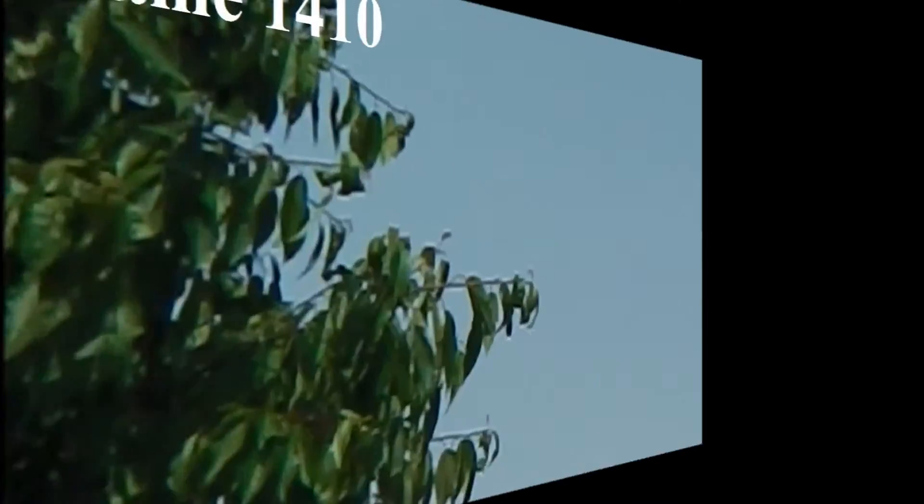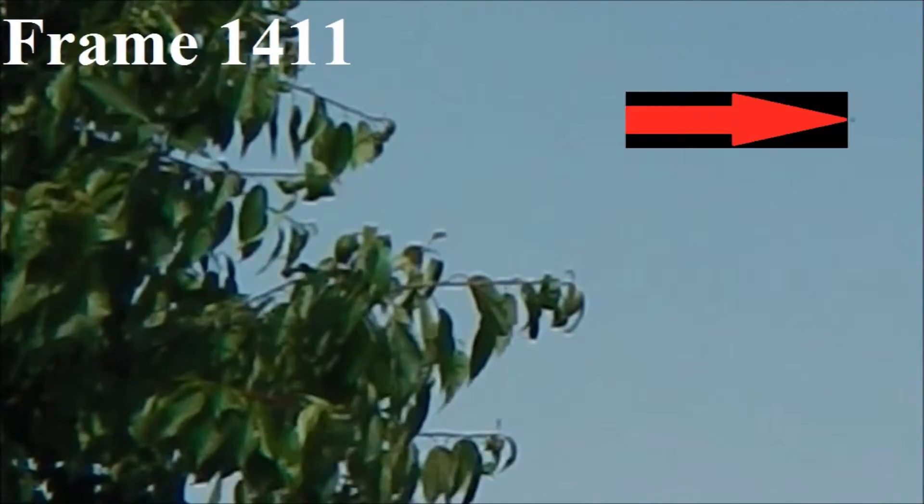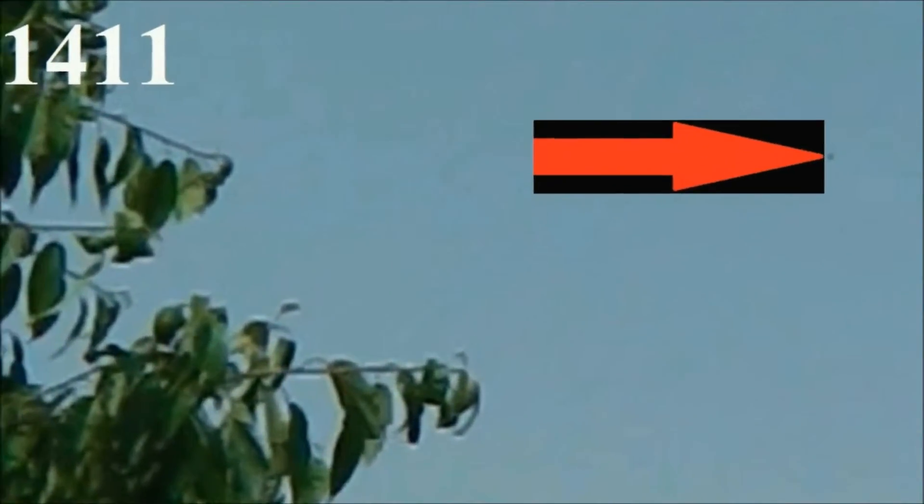To improve clarity still further, I have repeated this sequence with the addition of pan, zoom, freeze-frame, and contrast enhancement.